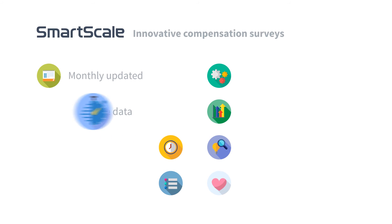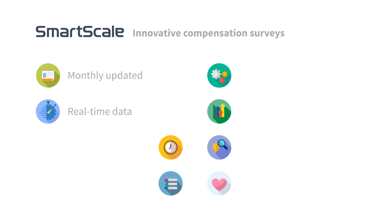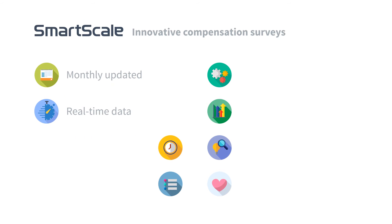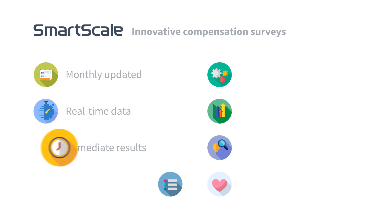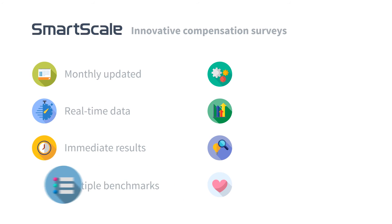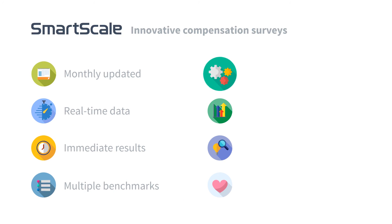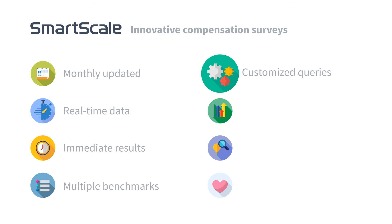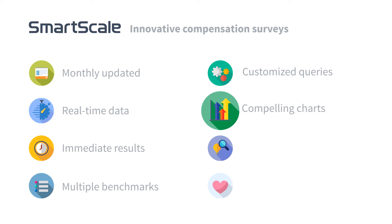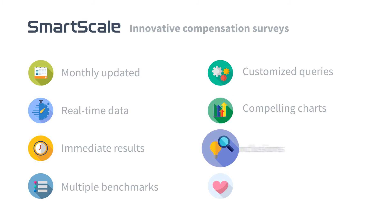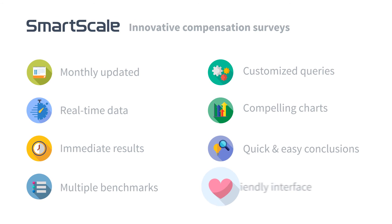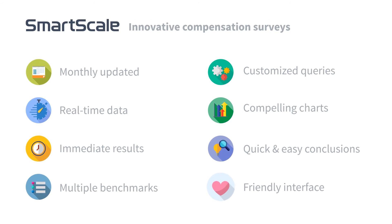Why is it beneficial to use SmartScale as a strategic tool? Monthly updated real-time data on compensation policies and actual wages, immediate results, multiple benchmarks, unlimited fully customized queries, compelling charts, quick and easy conclusions, and a fun-to-use, user-friendly interface.